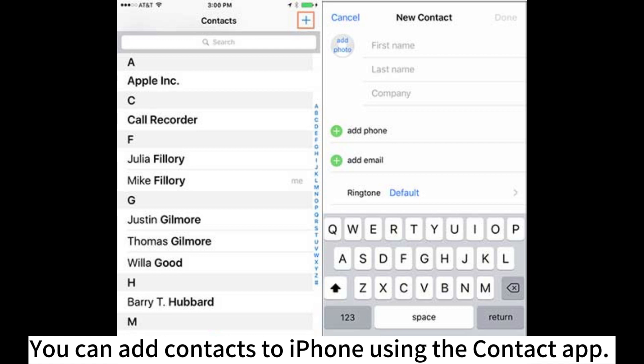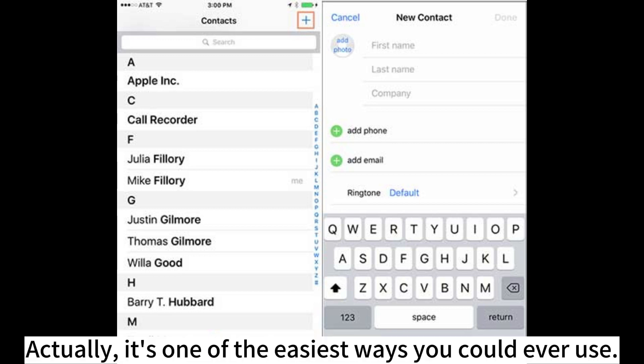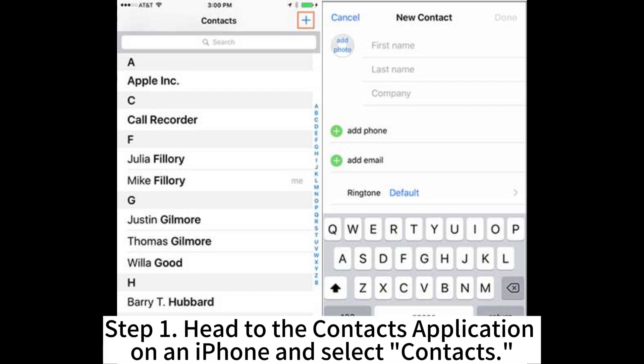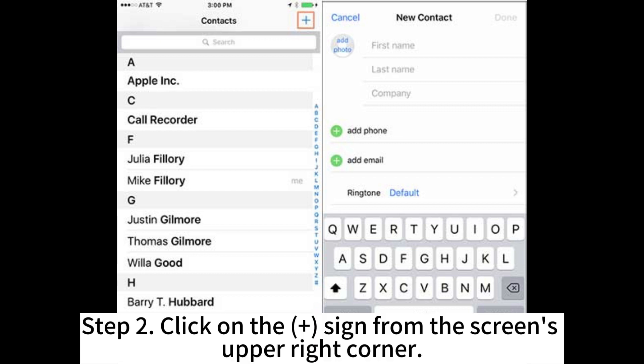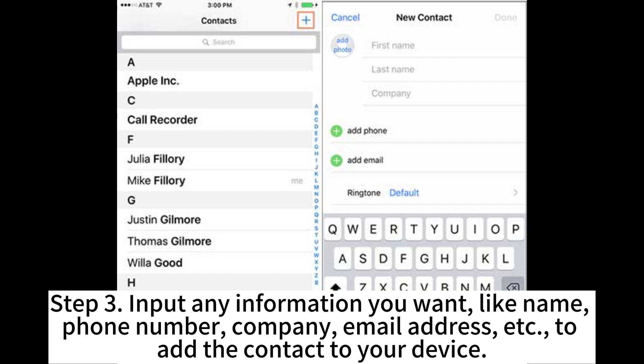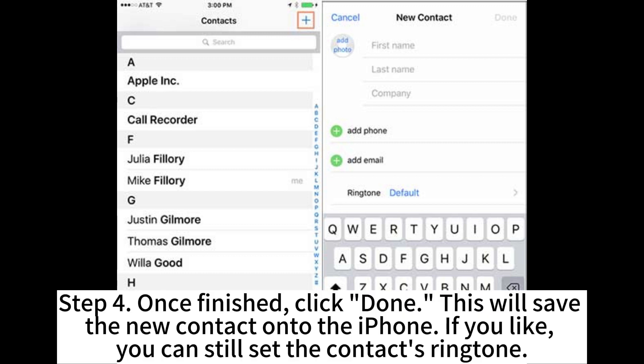You can add contacts to iPhone using the Contacts app — it's one of the easiest ways you could ever use. Step 1: Head to the Contacts application on the iPhone and select Contacts. Step 2: Click on the plus sign from the screen's upper right corner. Step 3: Input any information you want, like name, phone number, company, email address, etc., to add the contact to your device. Step 4: Once finished, click Done. This will save the new contact onto the iPhone.